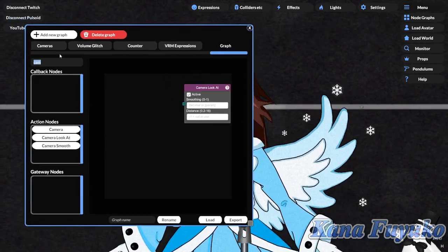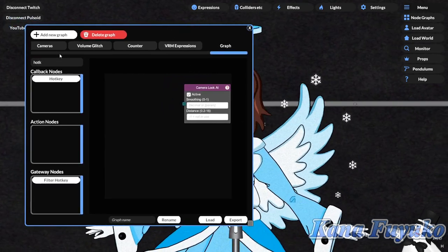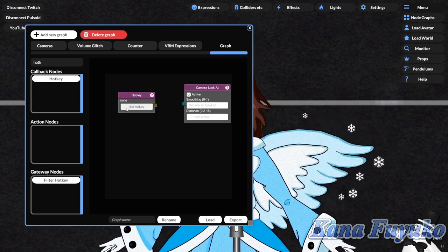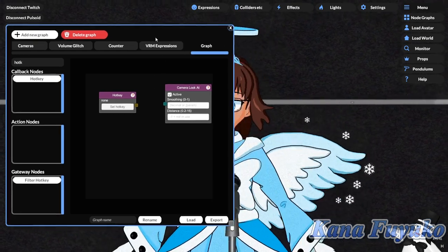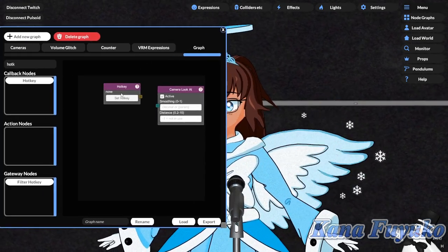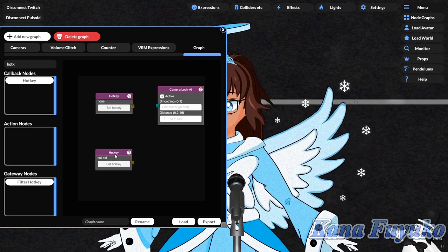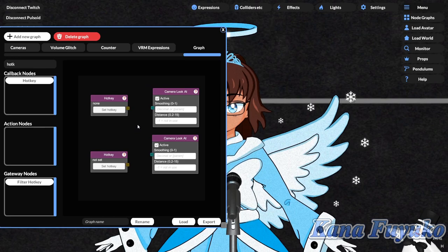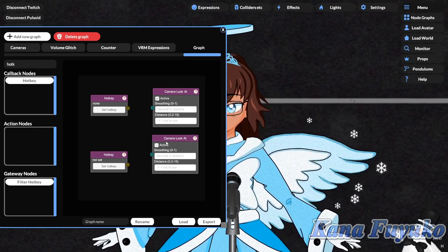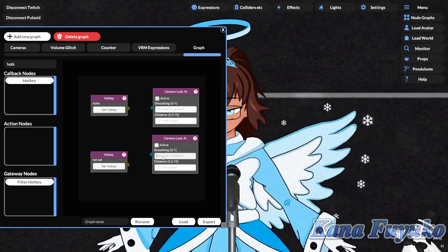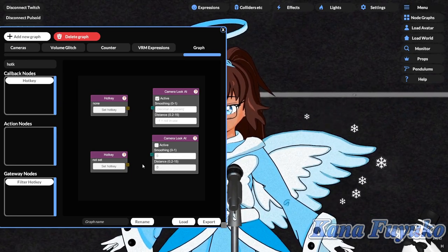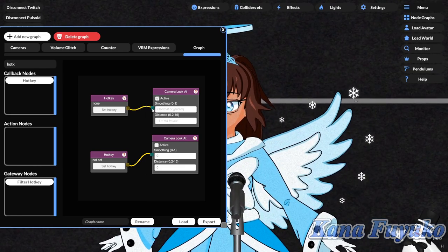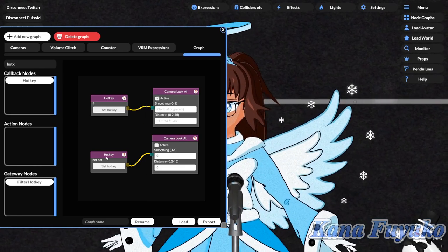You can have this triggered by a hotkey. If you're a stream deck user like me, you could use the web socket — but otherwise we're just going to use a hotkey, just so it's easier for beginners. Once you have a hotkey, you're going to right-click and click on duplicate. You're also going to duplicate the Camera Look At node, because we're going to have the ability to enable it and then disable it. Make sure that the second one is set to be disabled, and make sure that these are connected — click and drag. Set up your hotkeys to be whatever you want.